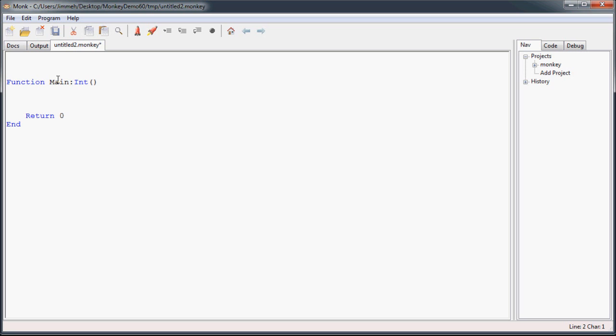So what we're going to do is create a class Cube, and what this class is going to do is automatically set up this three-dimensional array for us of any type and any size that we specify at creation. Pretty awesome, right?